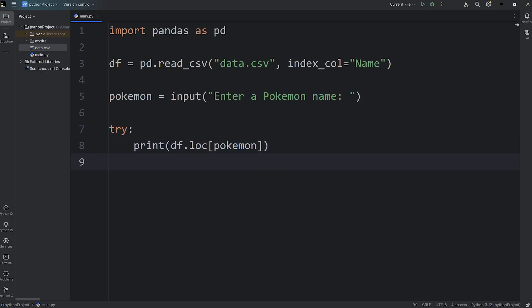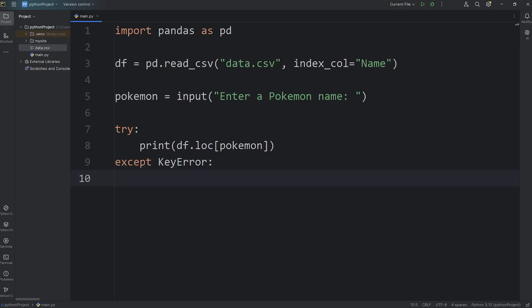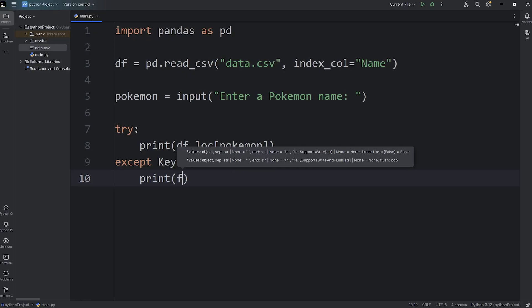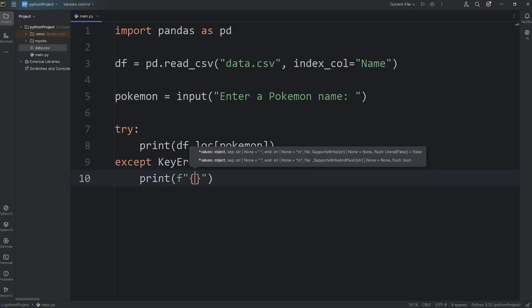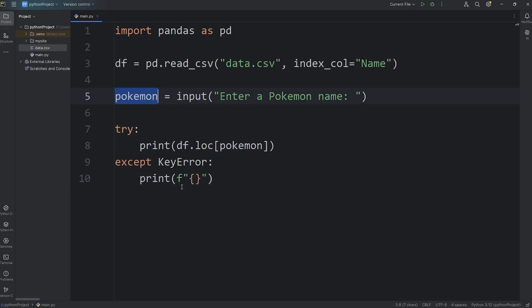Now, if that Pokemon doesn't exist, we will catch an exception if it happens. Accept key error, where we will print, I'll use an f-string, we'll say that Pokemon's name, Pokemon not found.